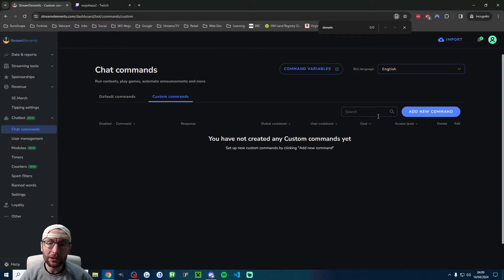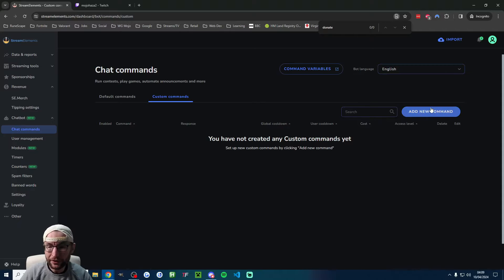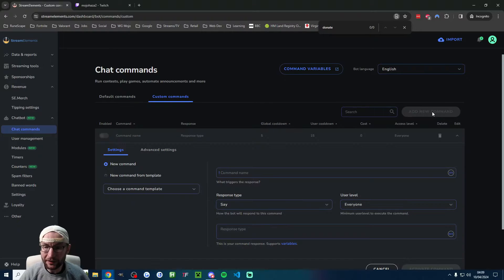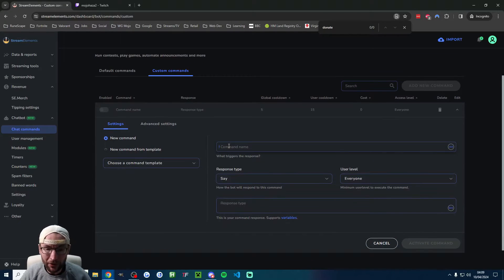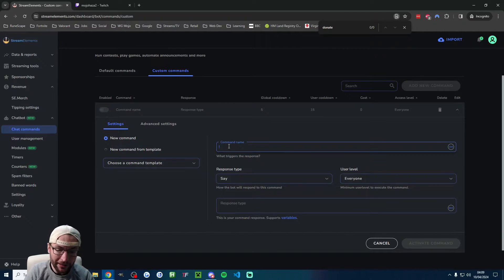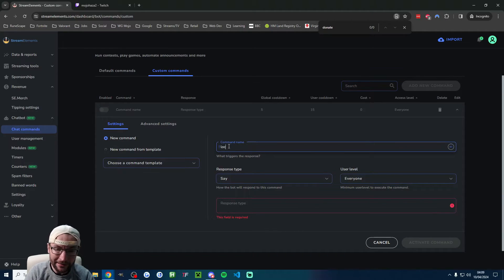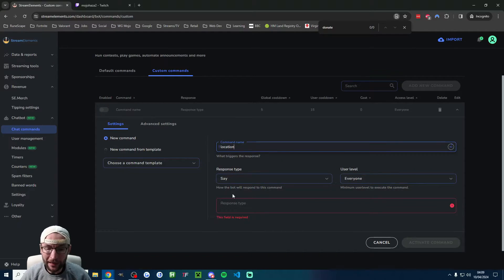Let's do a popular one, !location. I'm going to click on Add New Command. This can look quite overwhelming, but you only need to change two places. Here, by default, it's exclamation mark, followed by the command.